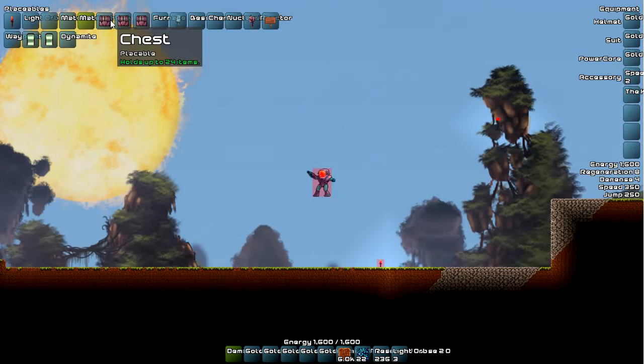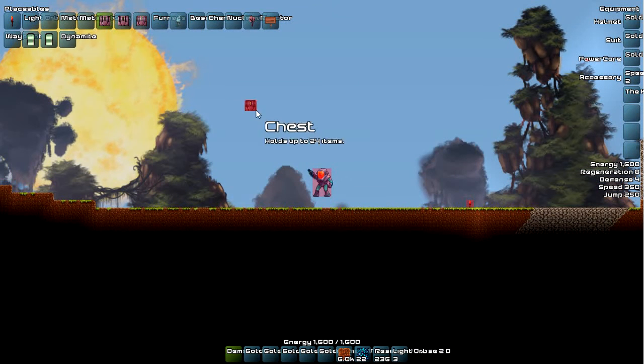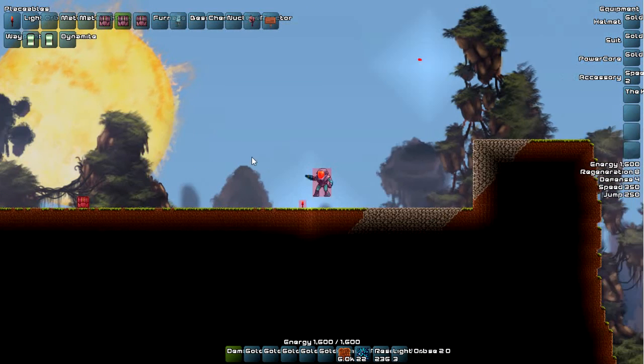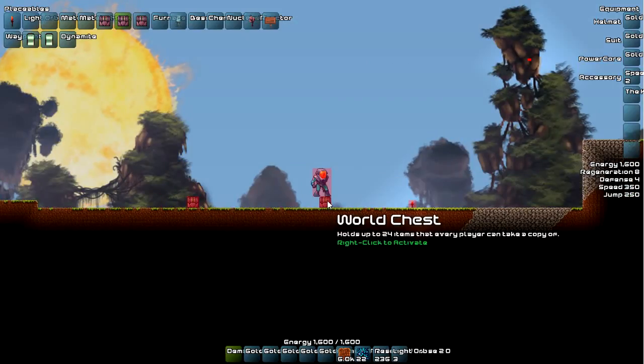Let's hop up here. So now we have chests. So there's the traditional chest. And then there's a world chest. The world chest works a little bit differently in that everybody gets a copy of the contents of it.